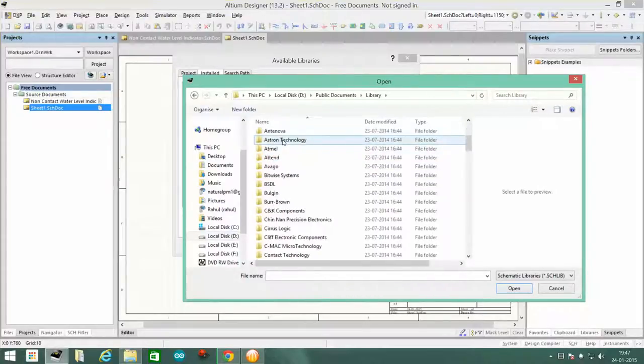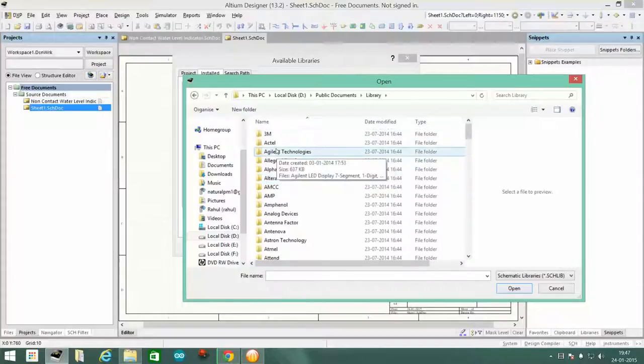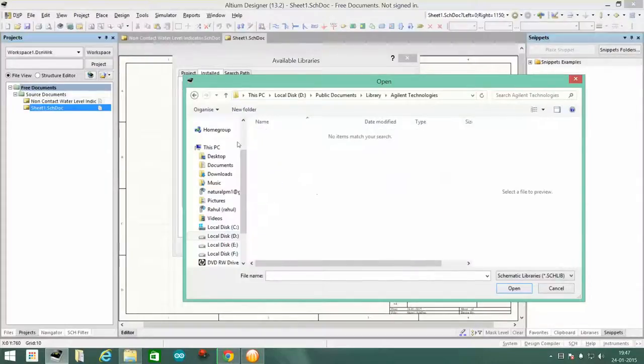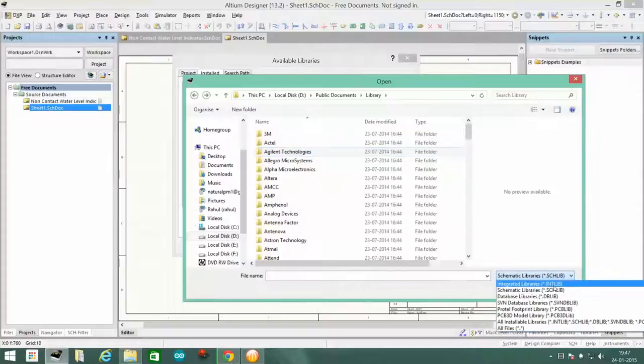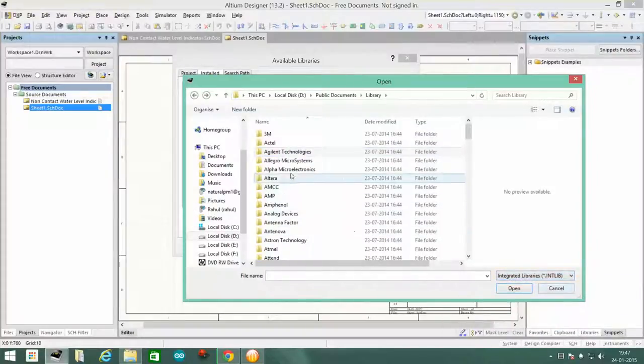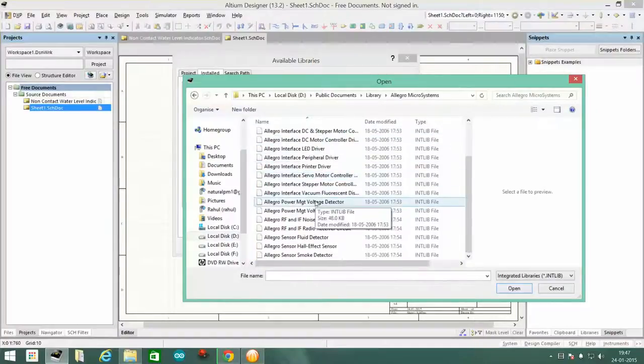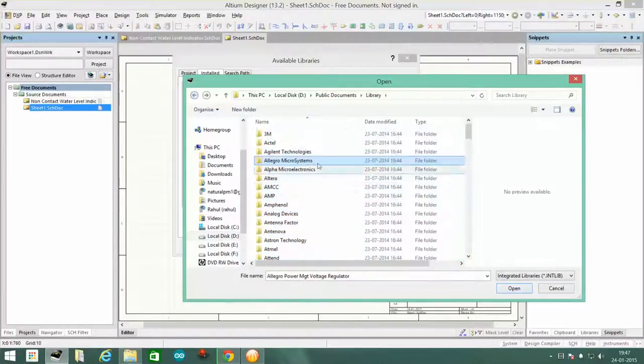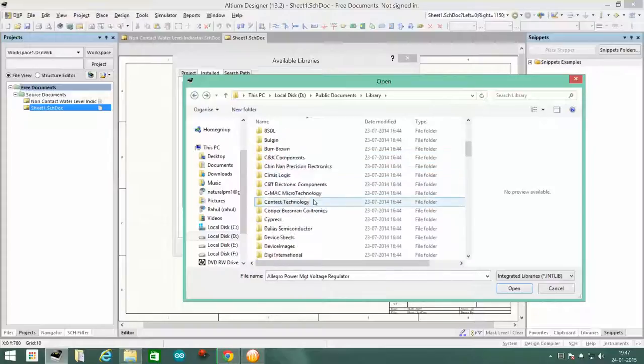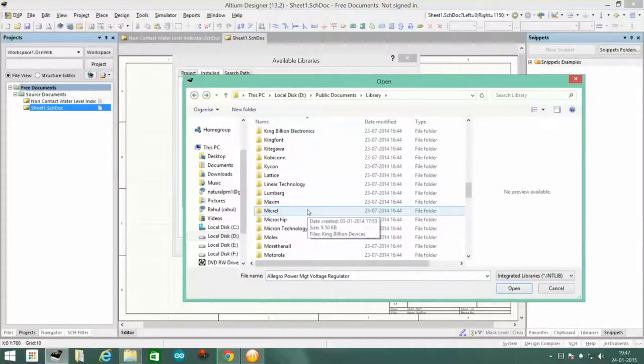You have to individually select each and every component. You should select this as integrated library. Then if you go to each and every file and select all, then click on open. If you install all of the libraries at once, it will slow down your computer no doubt.